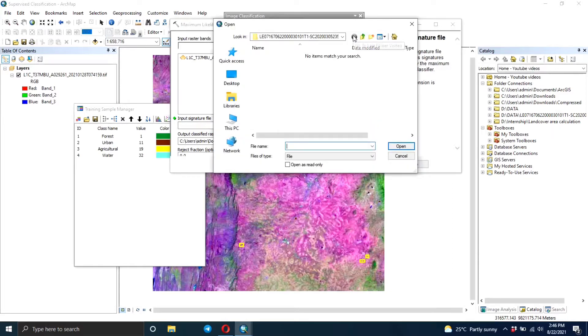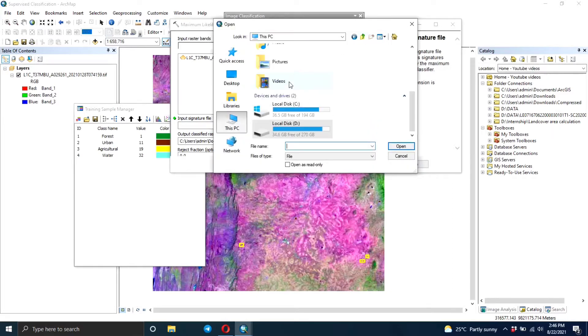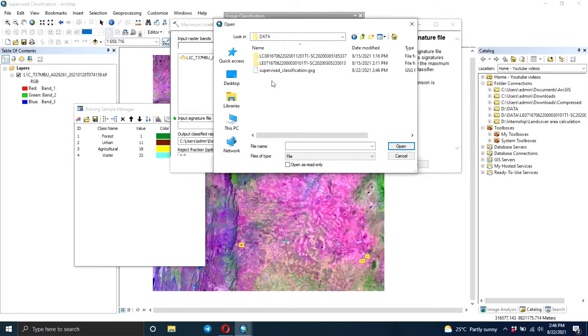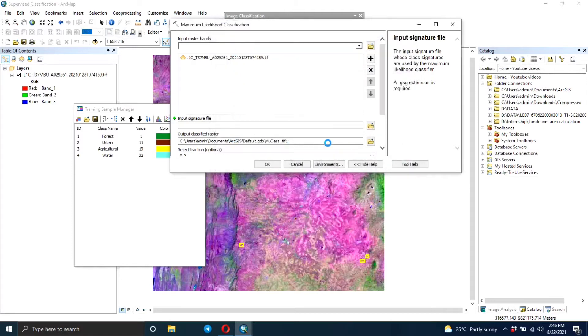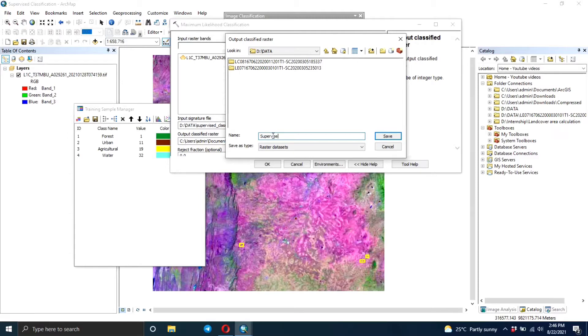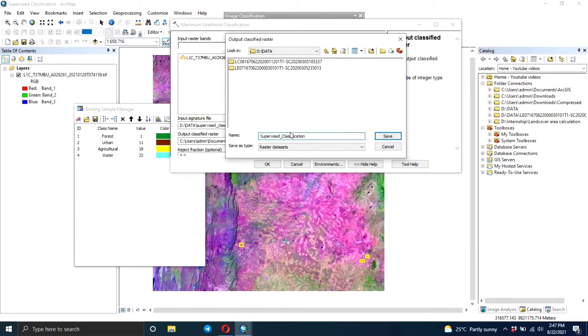And then you're going to navigate to the folder where we stored our signature file. Then you specify the folder where you want to store the classified raster, the result of this particular process. So again I'm going to name it supervised classification, and it's going to be in a .tiff format.